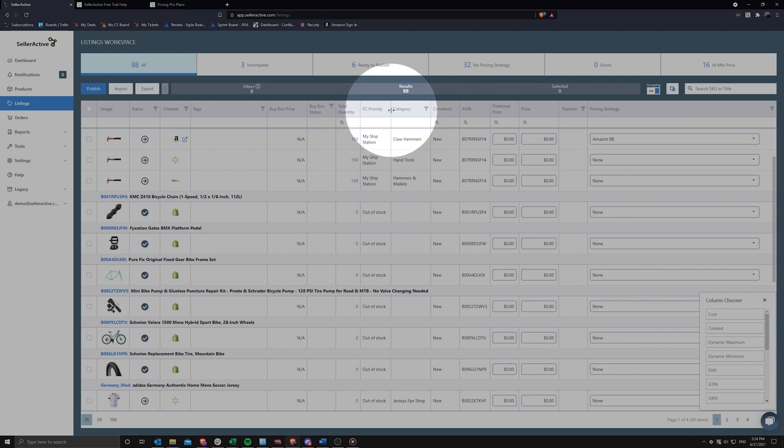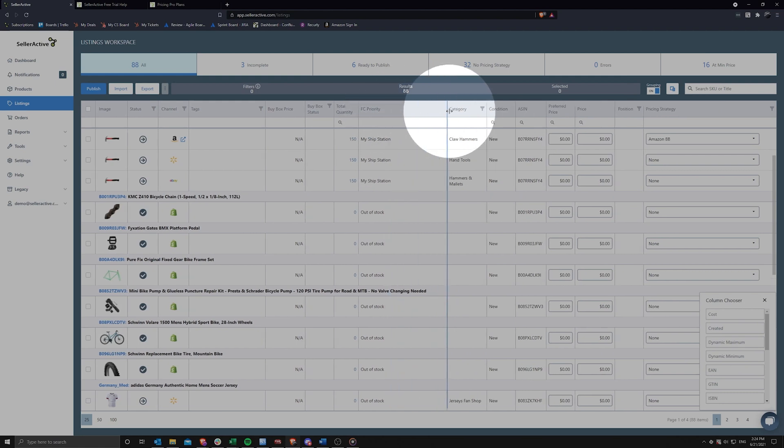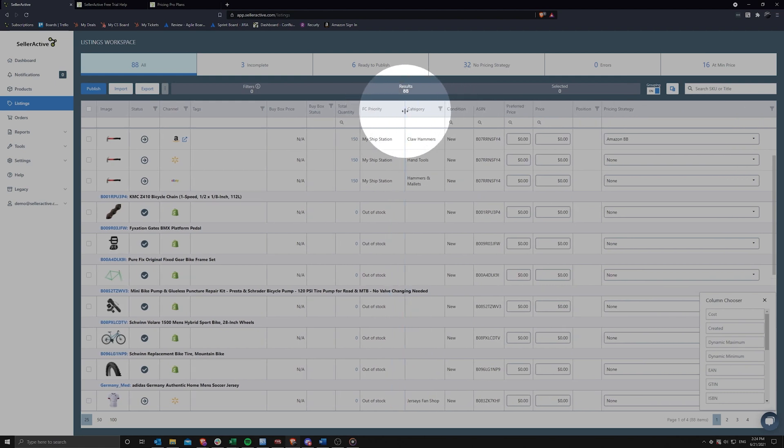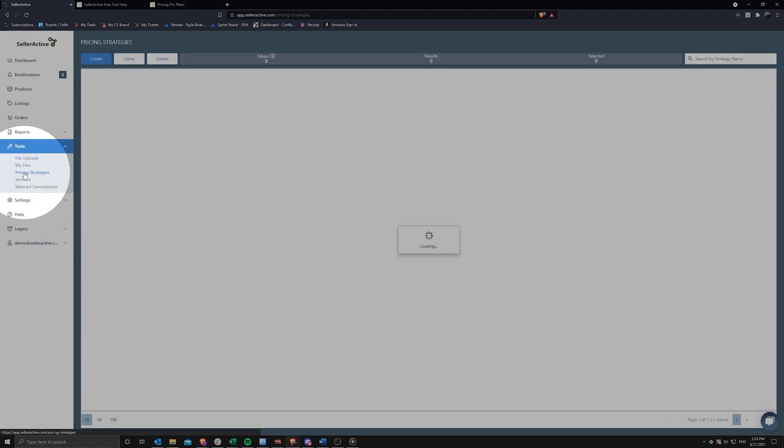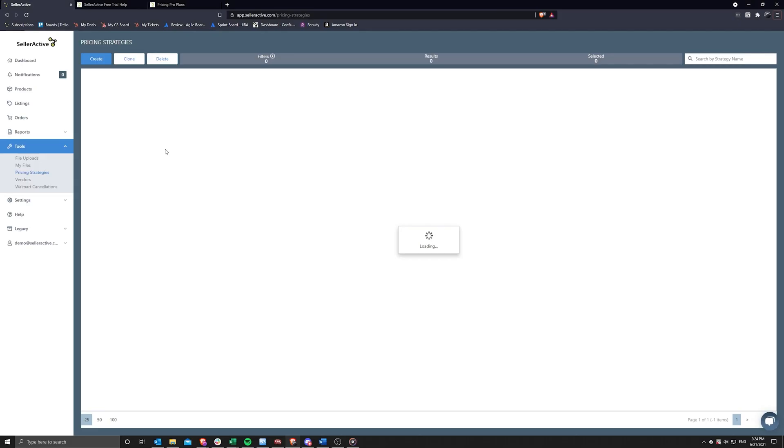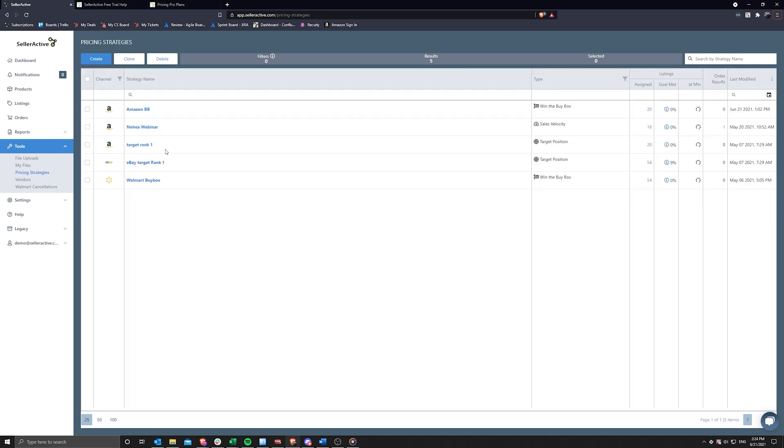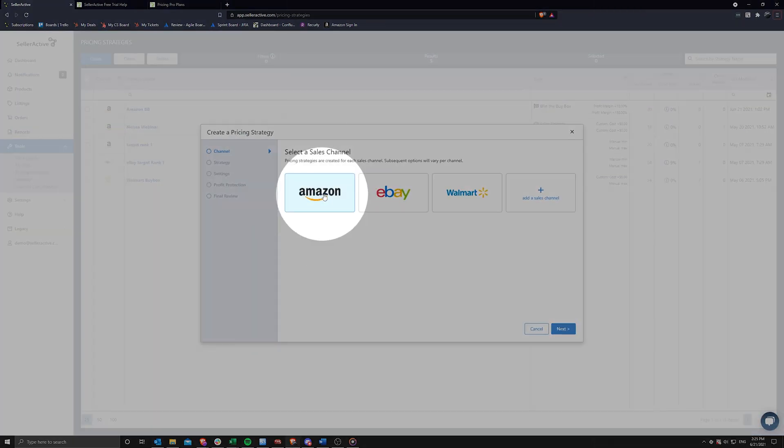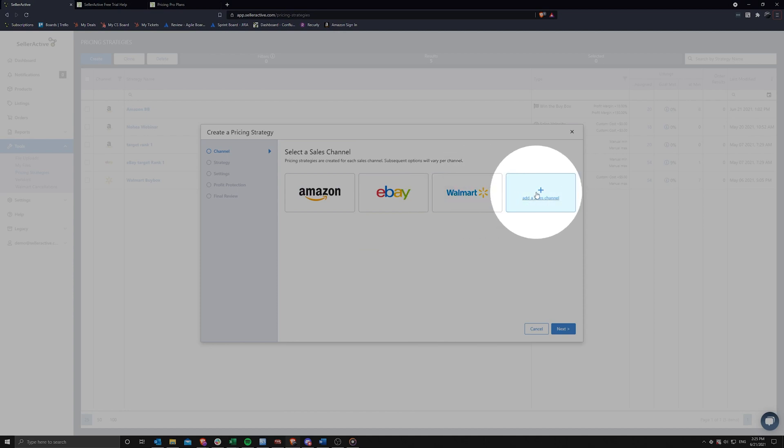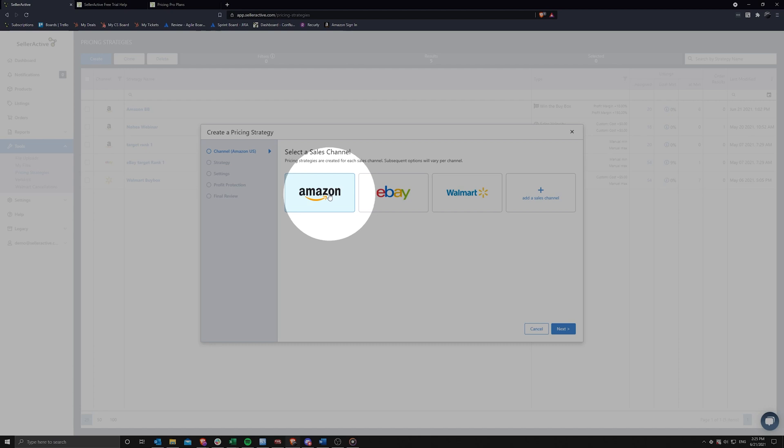After publishing your listings, don't forget to visit our pricing strategies options under tools, pricing strategies. This is where you can create and manage your channel pricing strategies before assigning them to your listings. We offer competitive pricing strategies for Amazon, eBay, and Walmart, as well as a few options for your cart integrations. Simply click on the create button just above the grid, select a marketplace, and click next before choosing the strategy type.